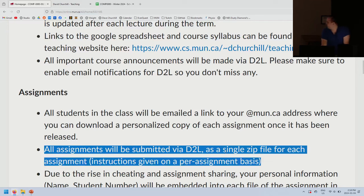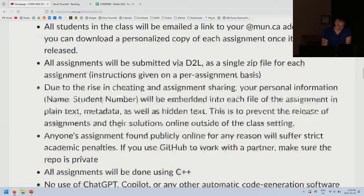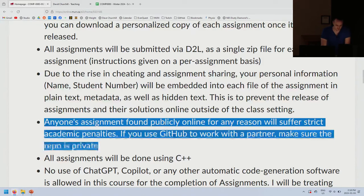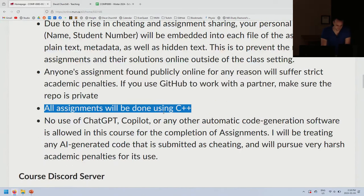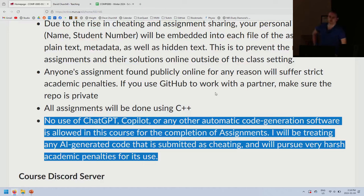All assignments will be submitted via D2L — you're just going to submit the HPP file, not a zip file. I'll get into that with assignment one. All assignments will be done using C++. No use of ChatGPT, Copilot, or any other automatic code generation software is allowed for the completion of assignments. I will treat any AI-generated code as cheating and pursue harsh academic penalties.